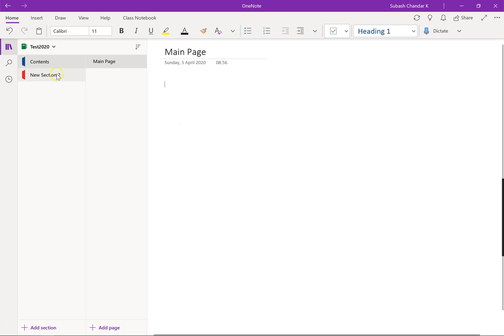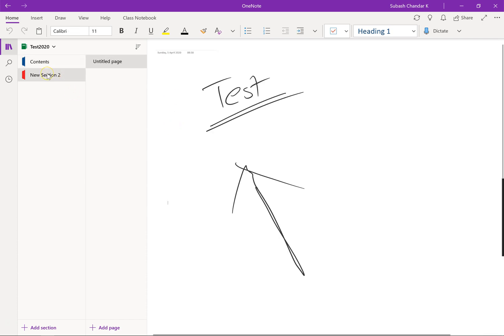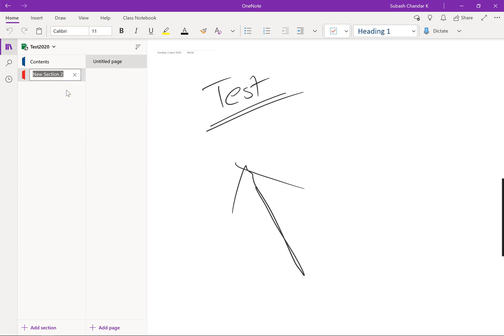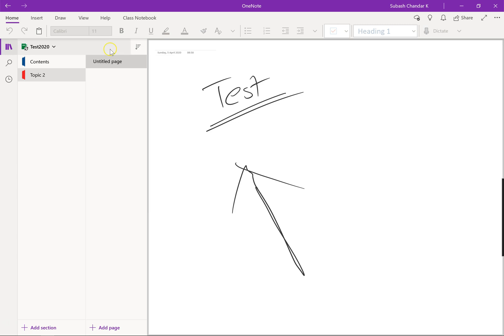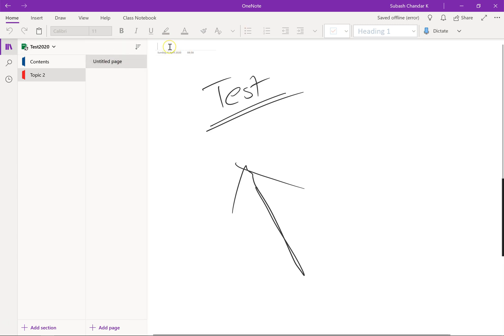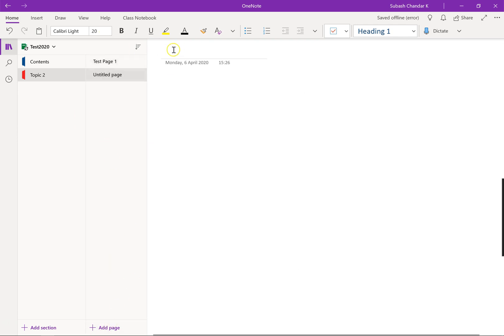In section 2, I could rename this as topic 2, and in topic 2 I'm going to have a couple of pages. So let's call this one test page 1. Let's add another page, we're going to call it test page 2.